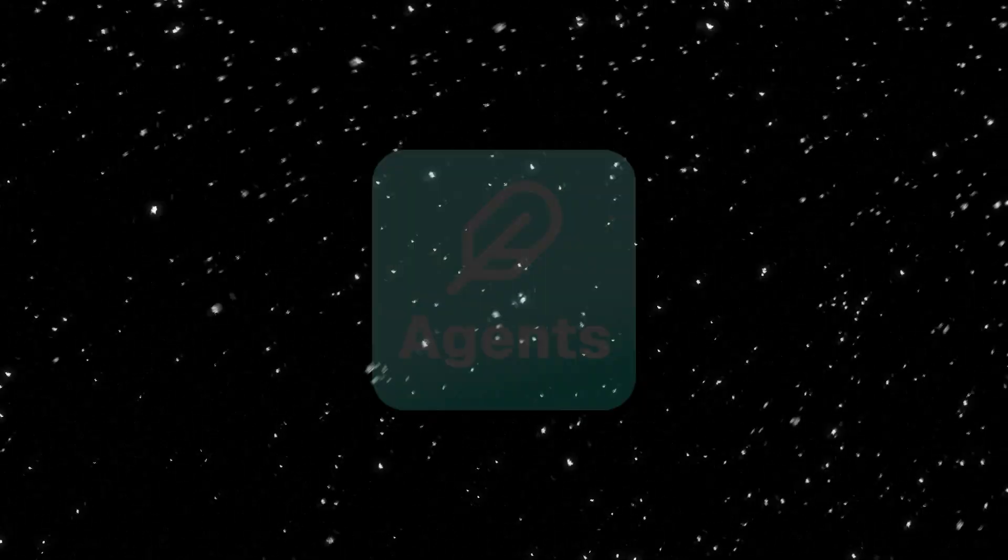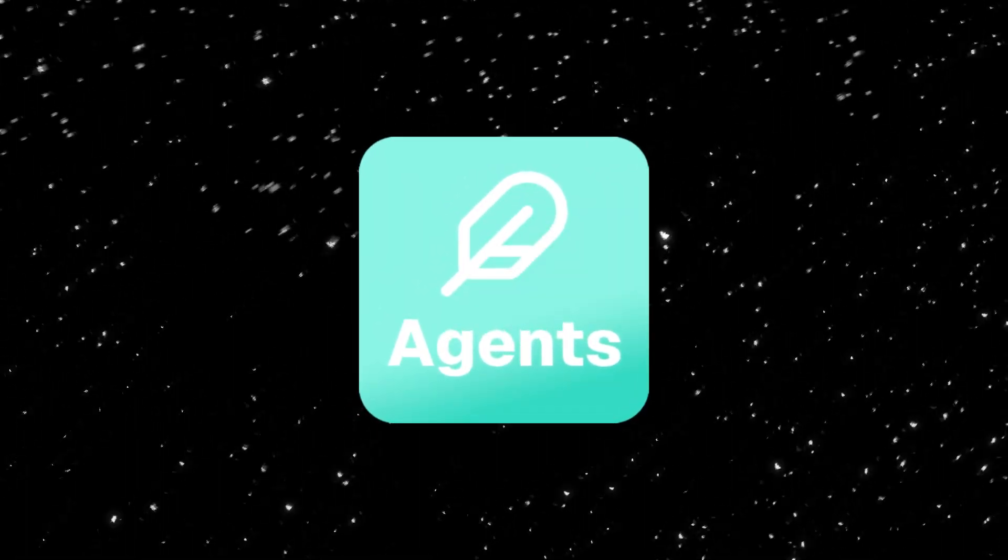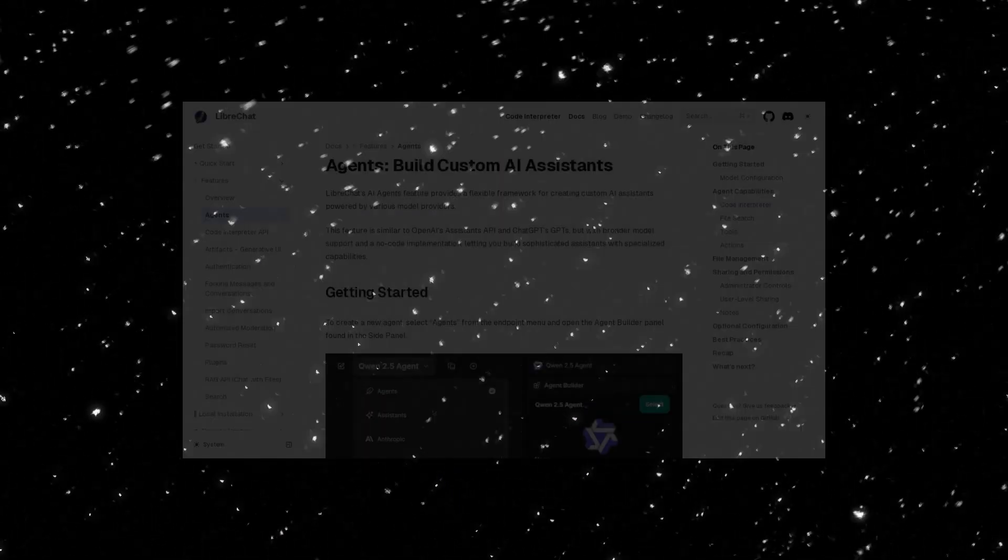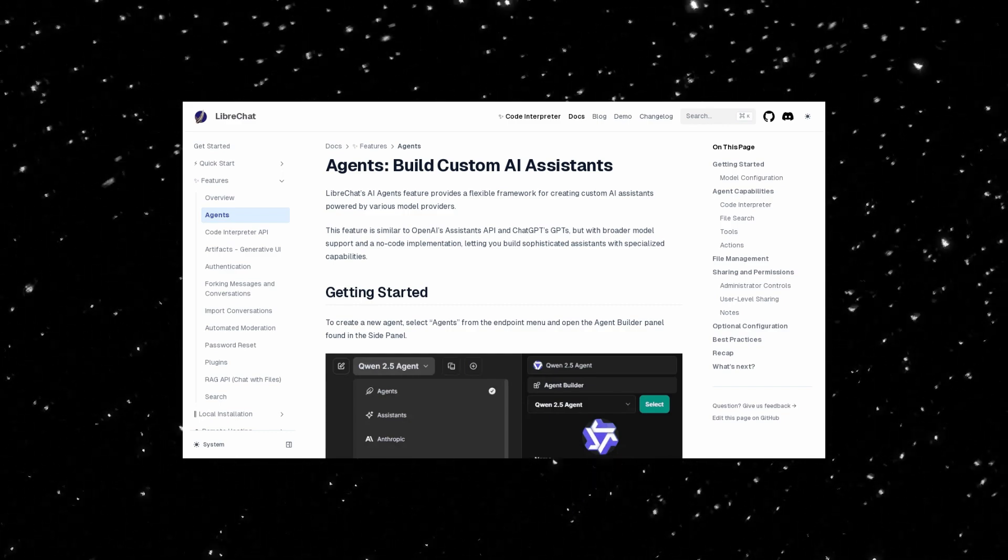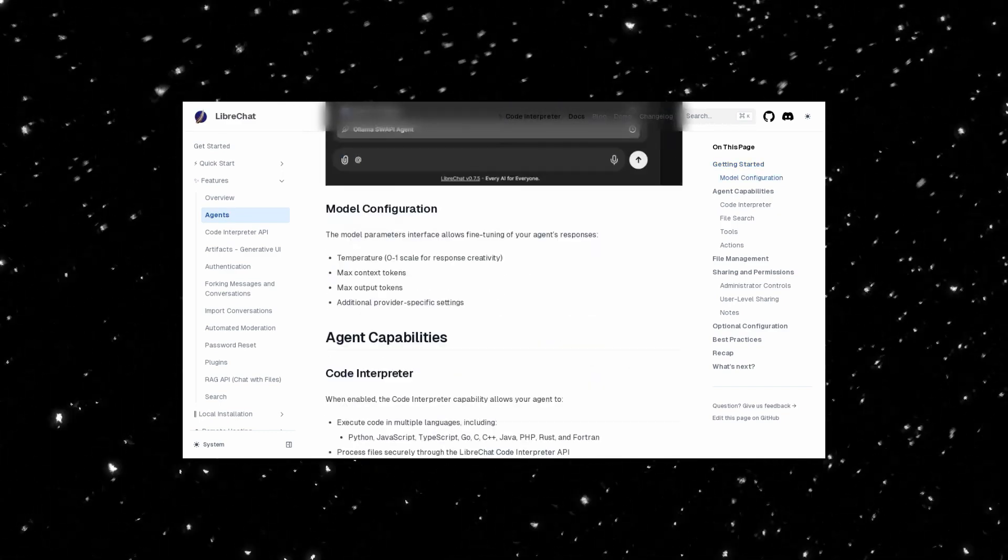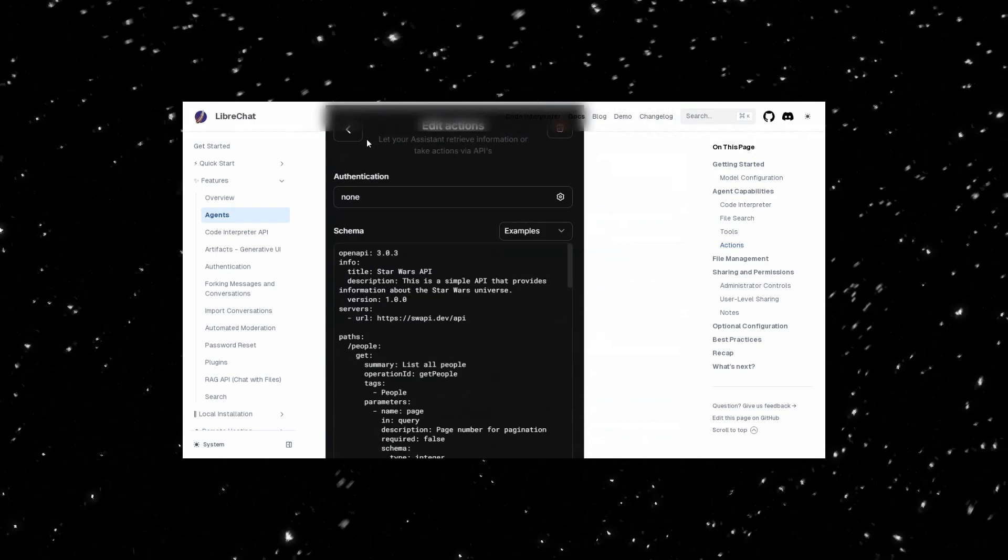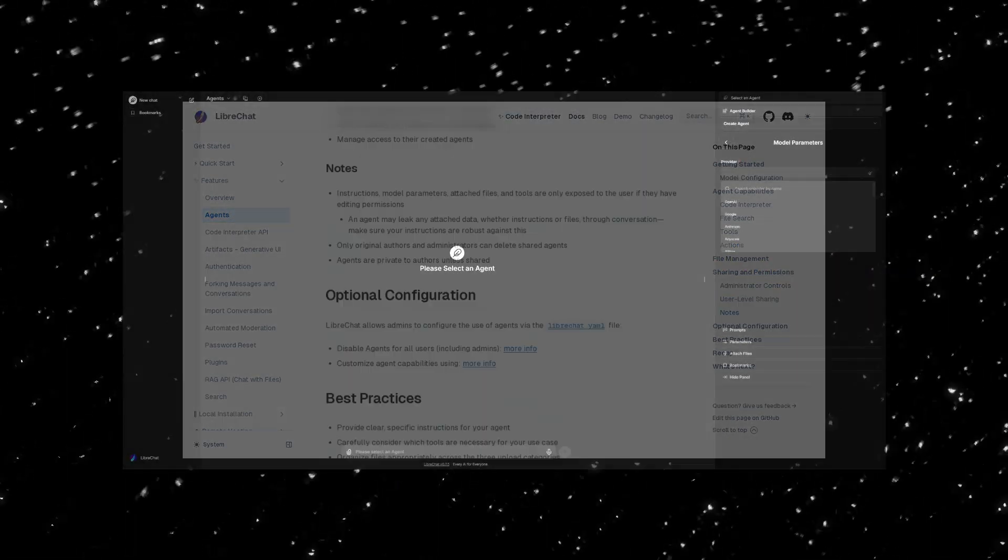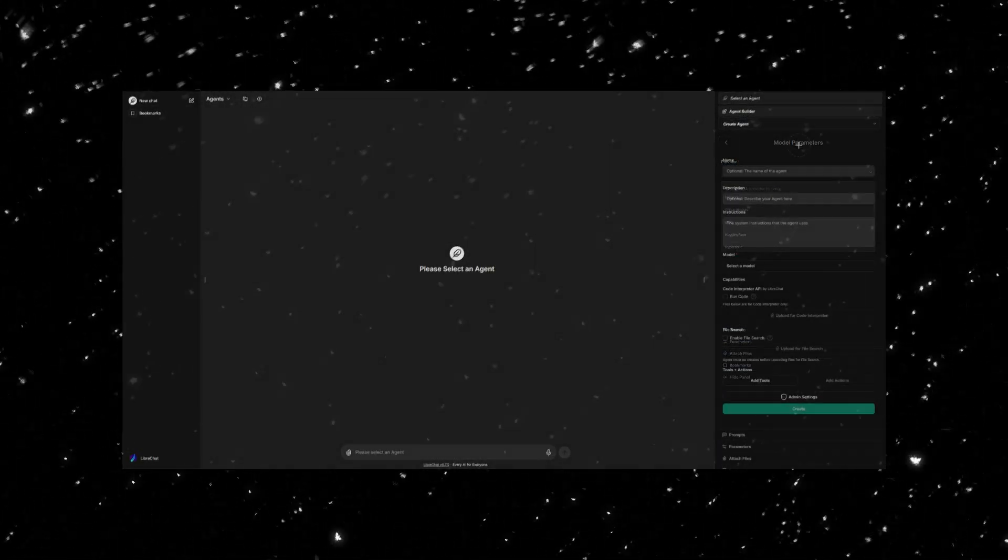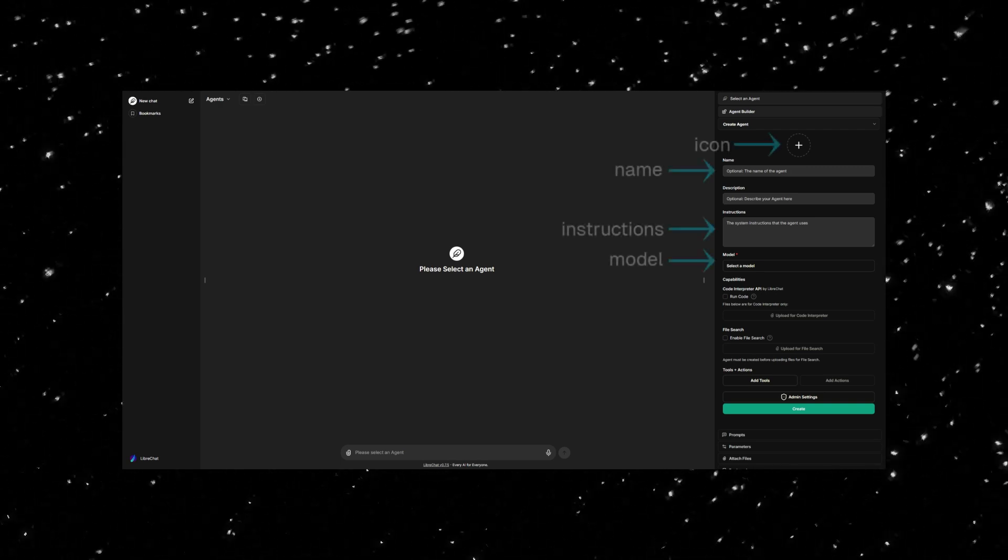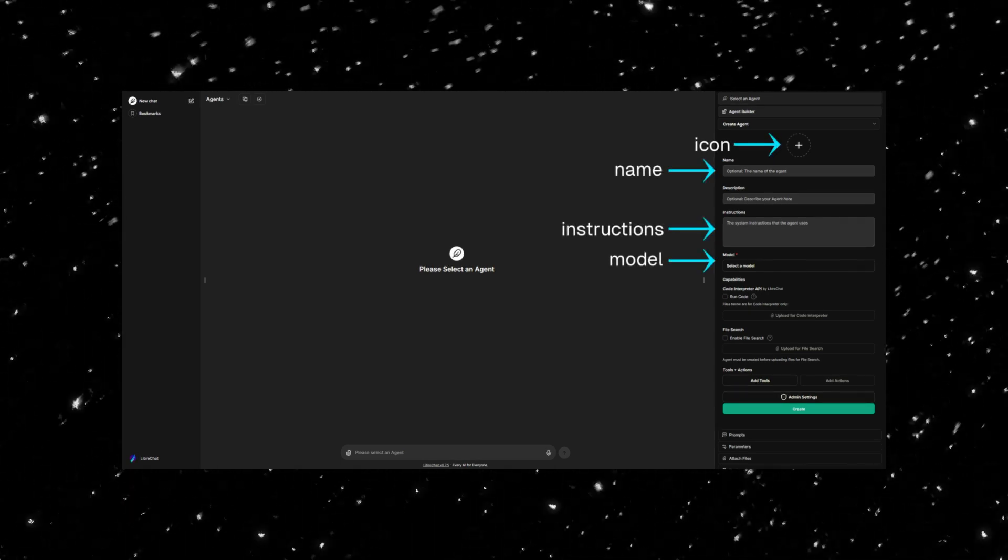First up, AI Agents. LibreChat's no-code framework for creating custom AI assistance. It's like GPT's or OpenAI's assistance API, but with support for more models and no coding required. You can customize your agent's name, behavior, and capabilities in just a few clicks.